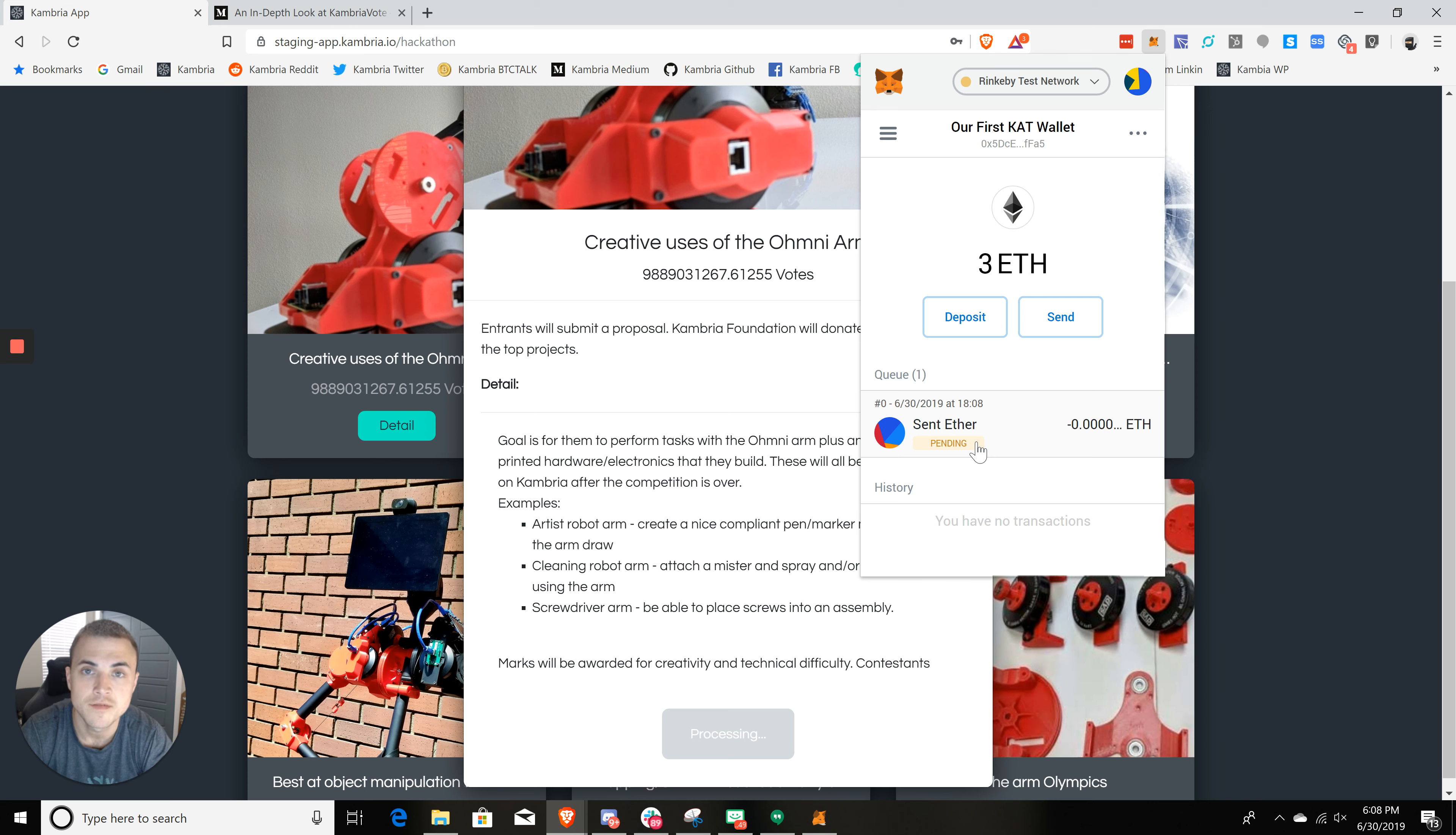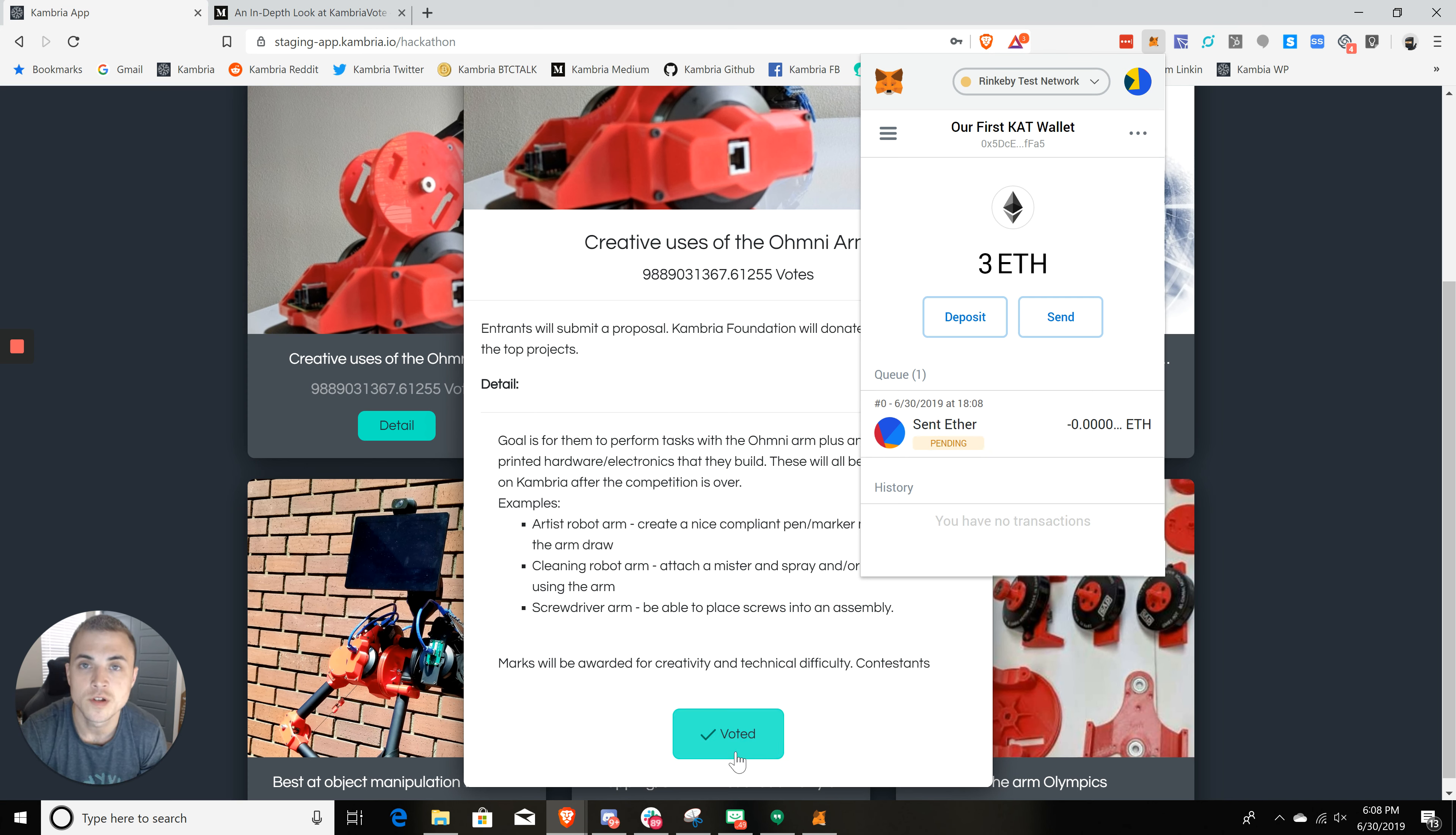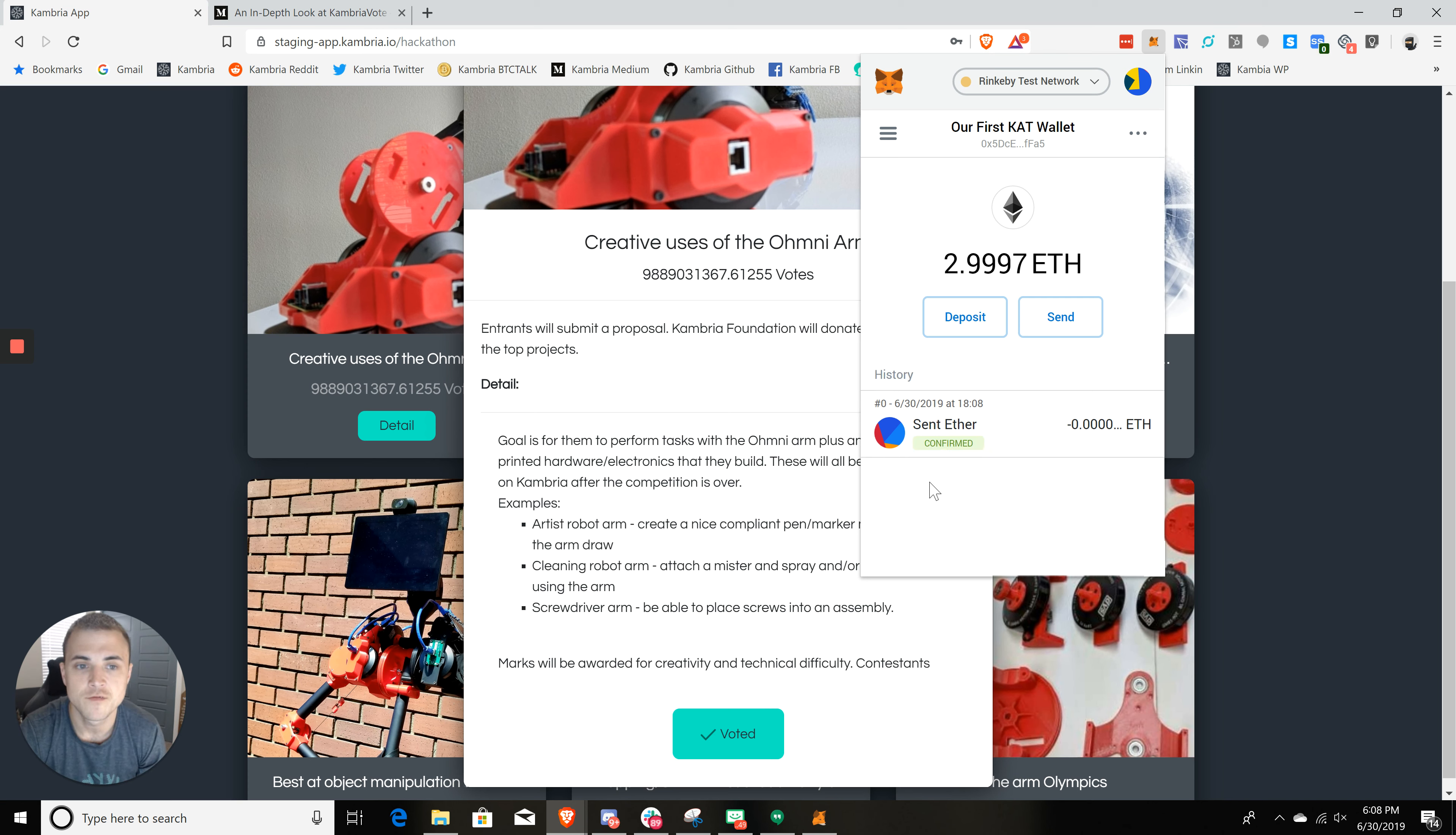And then it's going to go to the Ethereum blockchain and get confirmed. And that's it. That's all you have to do to vote. So we just voted 100 CAT. And you can see here it says voted. So that's confirmed. We just voted our 100 CAT for the creative use of the Omni arm.